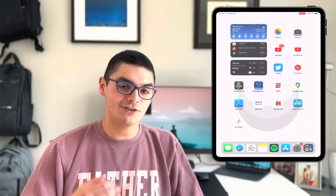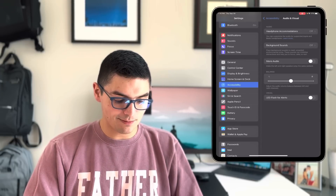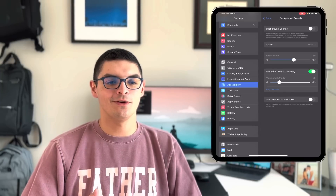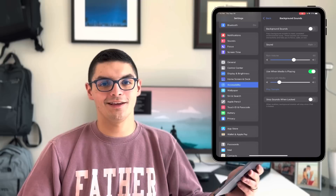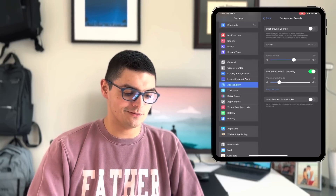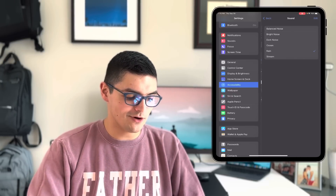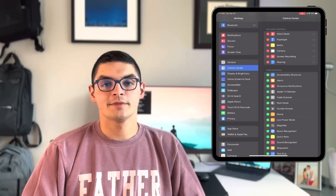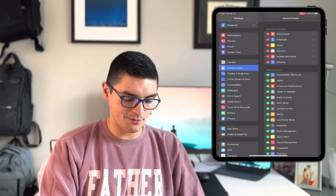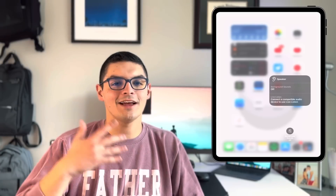A really cool setting brought to my attention is under Accessibility. Scroll down to 'Audio & Visual,' then 'Background Sounds.' This is an awesome feature — Apple has now built ambient and white noise directly into the iOS and iPadOS ecosystem, essentially cannibalizing white noise apps. You can turn on background sounds and choose from rain, balanced noise, bright noise, dark noise, ocean, stream, and more. You can also add it to your Control Center via a hearing app, so you can toggle background noise off directly from Control Center — perfect if you need white noise while working.